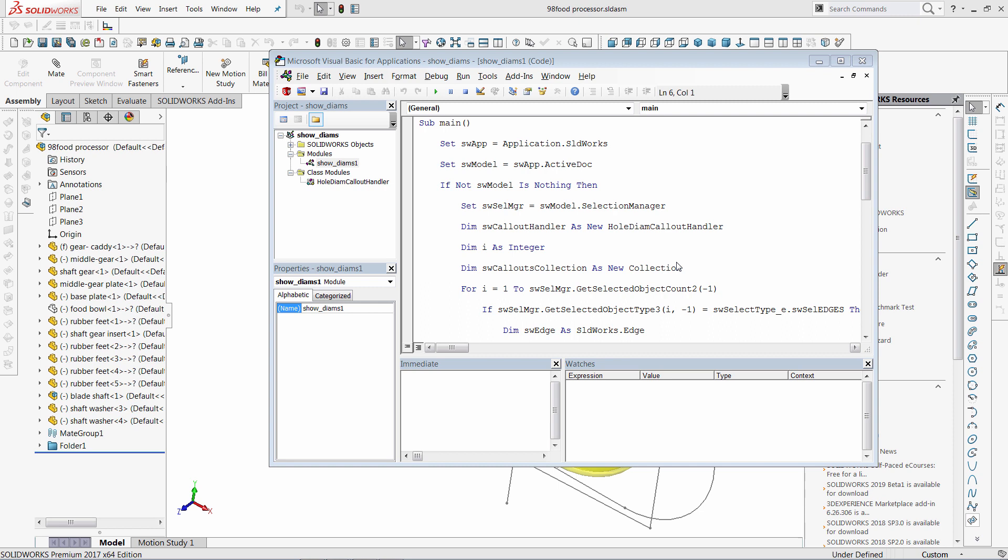Hello, in this video I will demonstrate the best ways of organizing your SOLIDWORKS macros library.